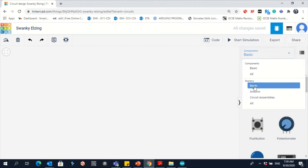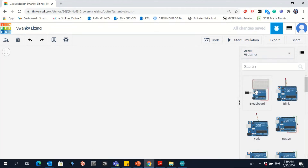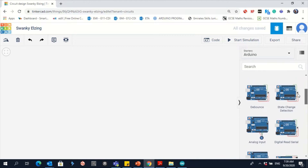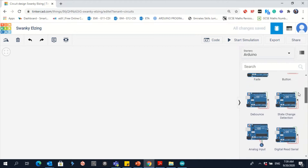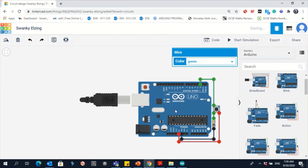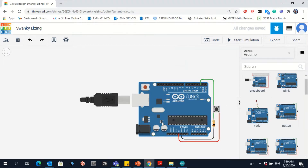Click on Arduino. Lucky you, there is a push button already connected to Arduino here. Drag this one and then add the LED. So it's easier for you. Now you need only one LED to be connected.